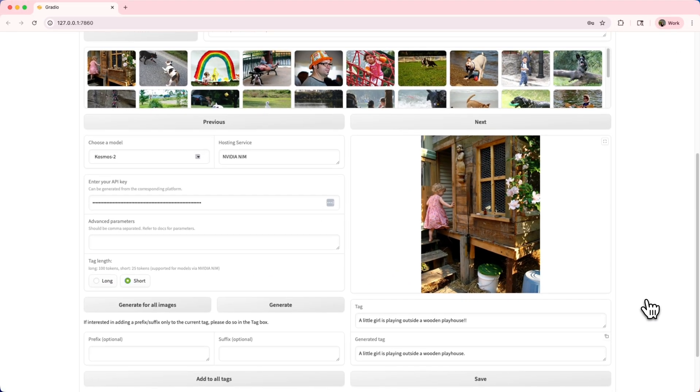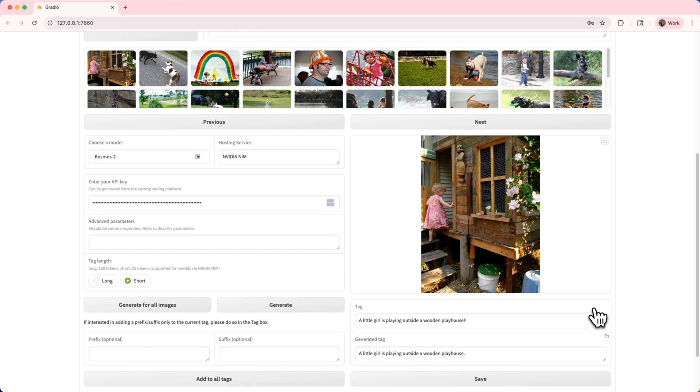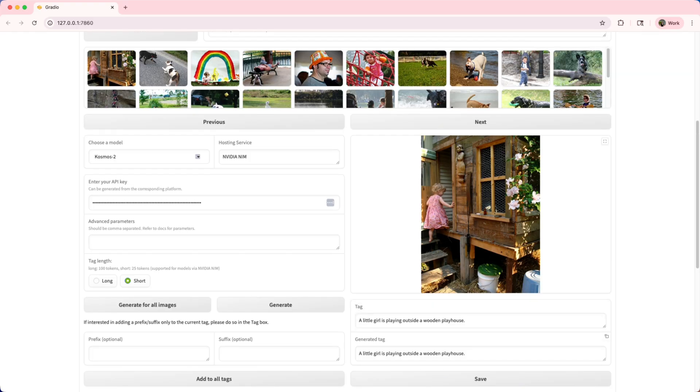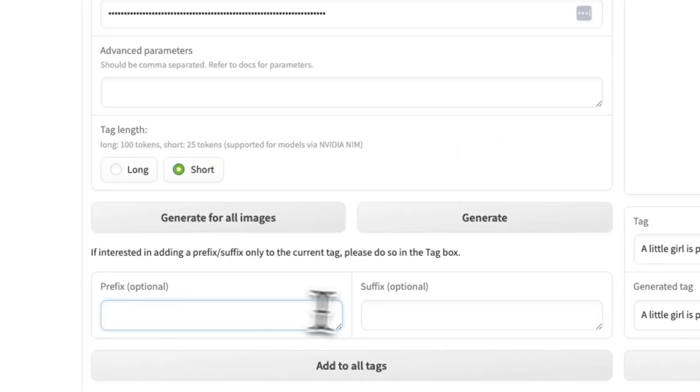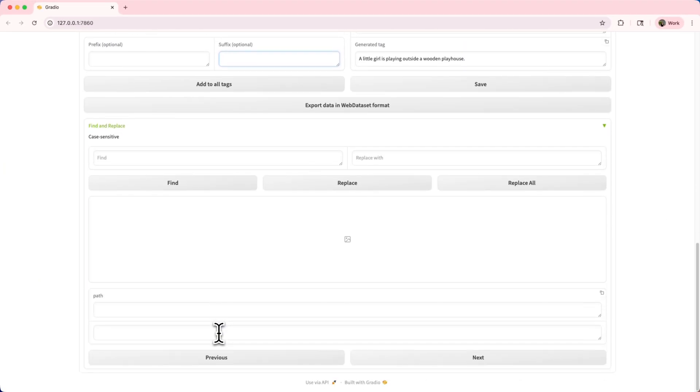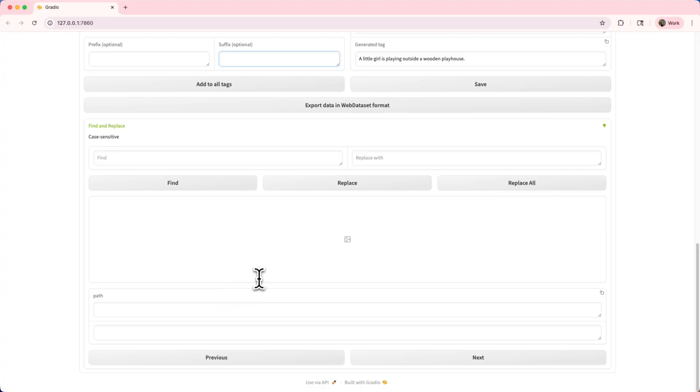So you can generate captions for a single image at a time. Or if you're feeling really efficient, you can caption the entire dataset in one go with just one click. You now have captions for your entire dataset. This tool also supports optional features like adding a prefix or suffix to all of your captions and a find and replace feature, which is super handy if you want to customize terms within your tags.